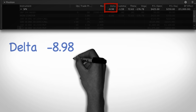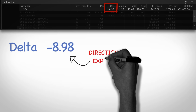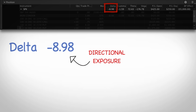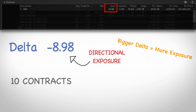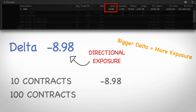Another useful thing about looking at the delta of your position is that it tells you your directional exposure, so you can make sure that number is in line with your risk tolerance. In this case, we traded 10 contracts and our delta is negative 8.98. But if we had traded 100 contracts instead, the delta would be around negative 80 — and if SPX went up by one point, we would lose $80 on the position. So delta is a good way — not the only way — to measure risk.